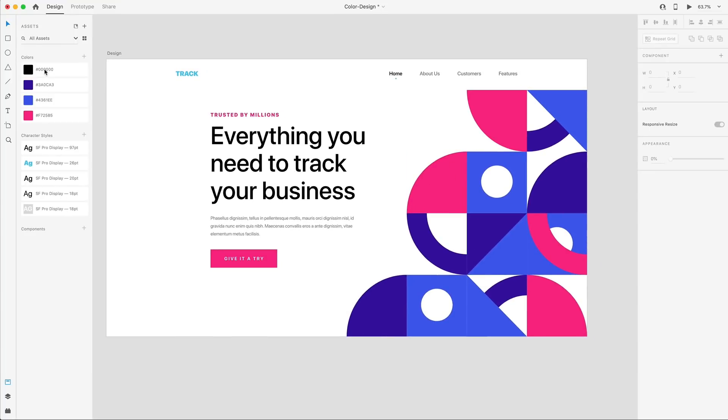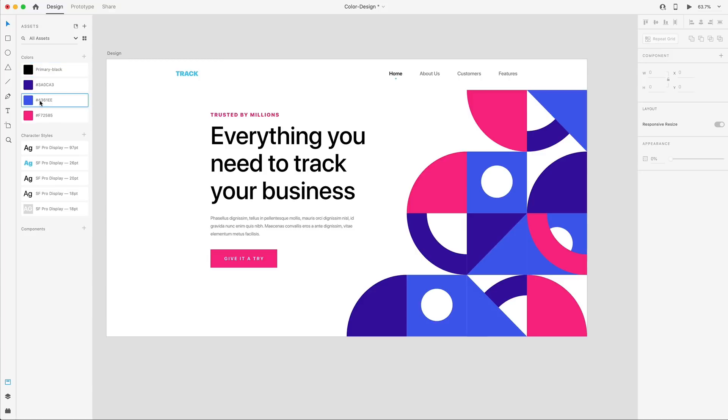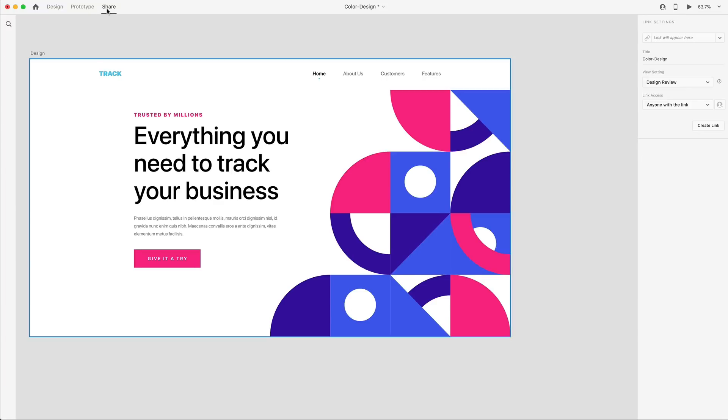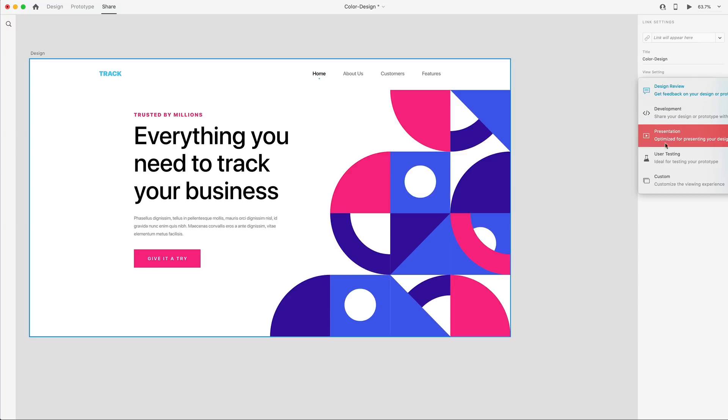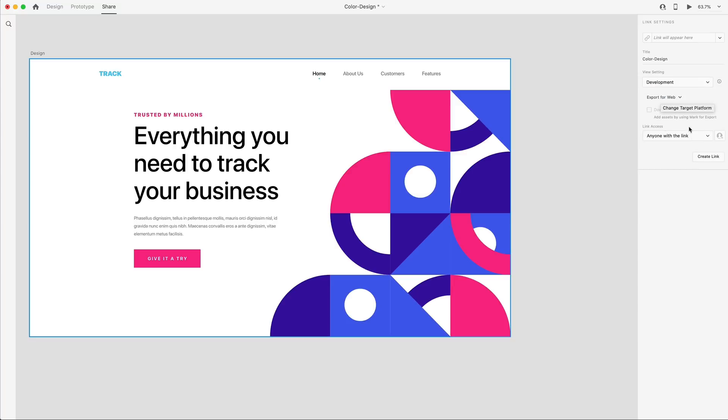And if I want to name any of these, instead of just dealing with hex codes like 0000, I can just call this primary dash black or something like main blue. And I could name all of these, even the text. And so when I go to share this, I just select share for development and exporting for the web and create link.